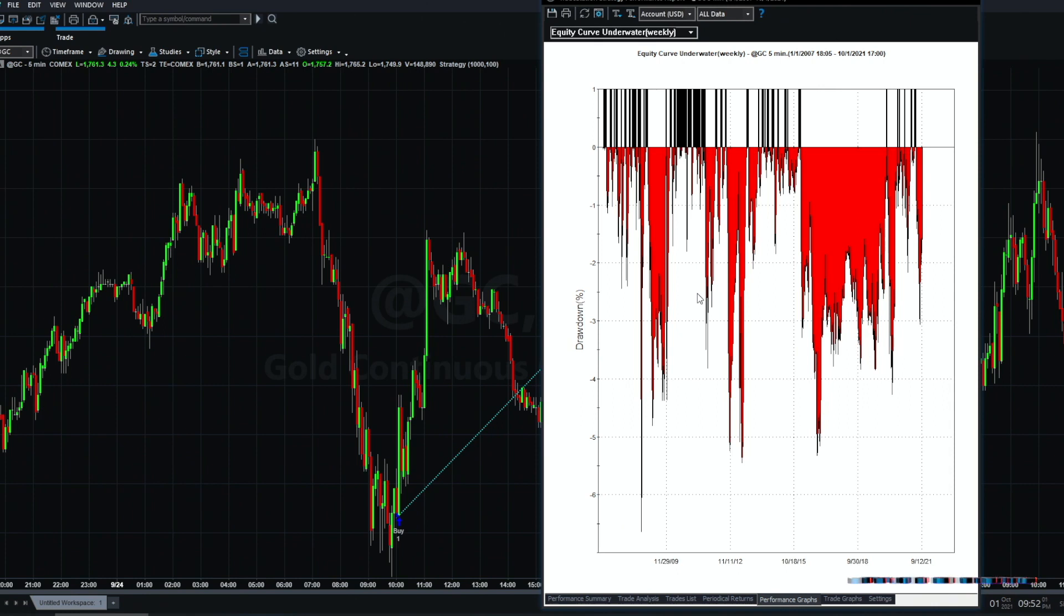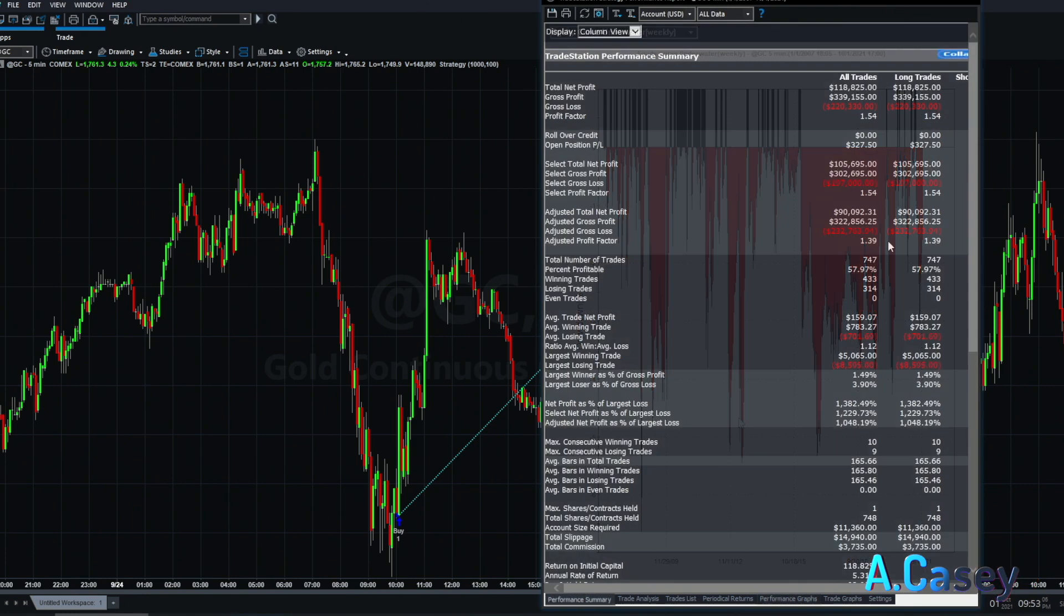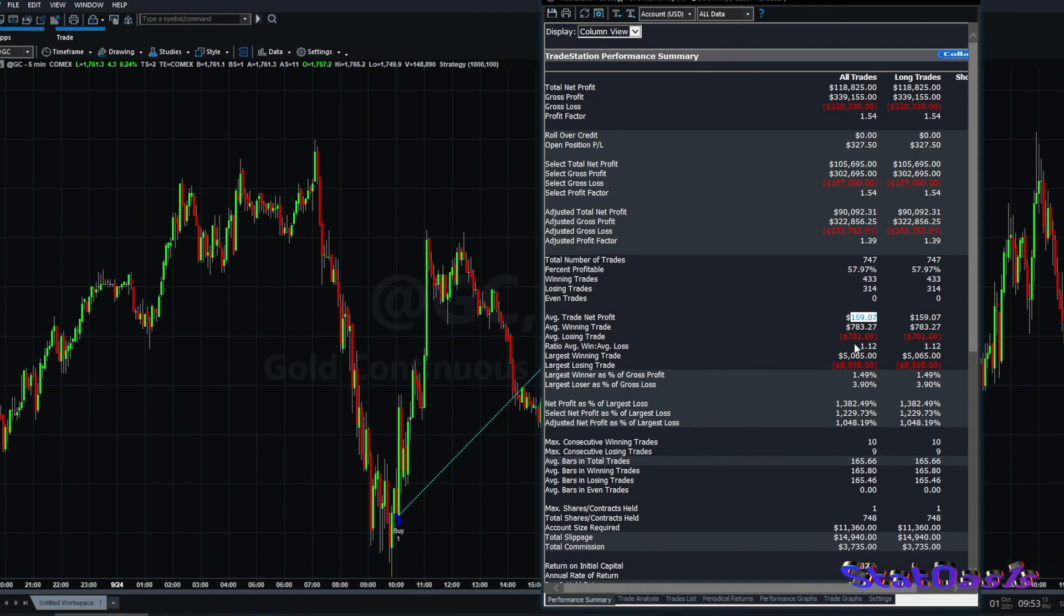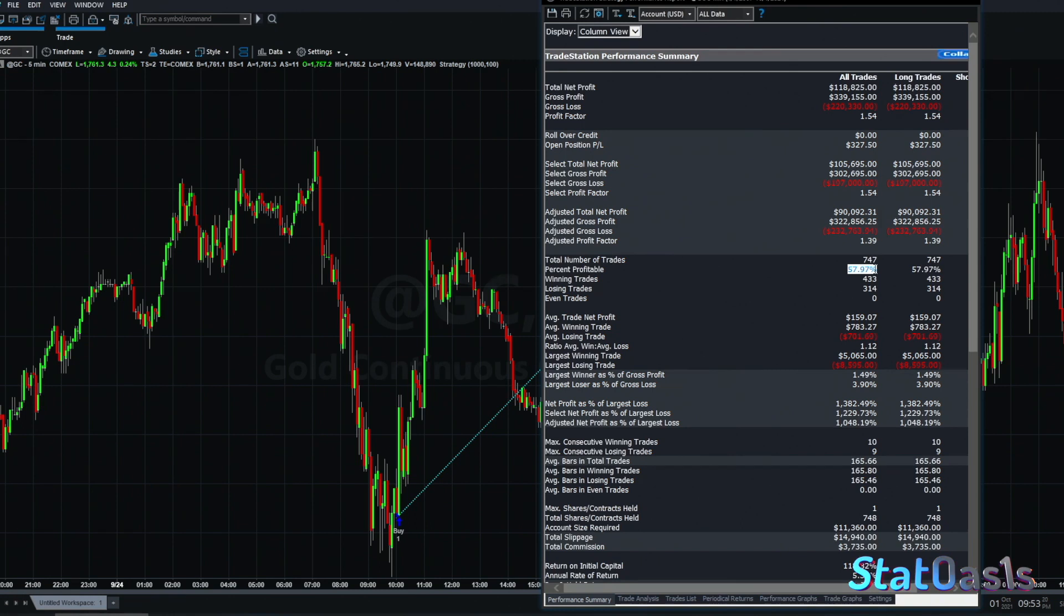We're trading fixed one contract per trade, there is no stop loss, no profit target. Trade analysis shows our average trade is $159, including $25 slippage and commission. There are 747 trades and we are almost 58% win percentage. That's the difference we want to get when we trade intra-week, because seasonalities do exist on monthly, especially for agriculture futures, but here we get much more trades.